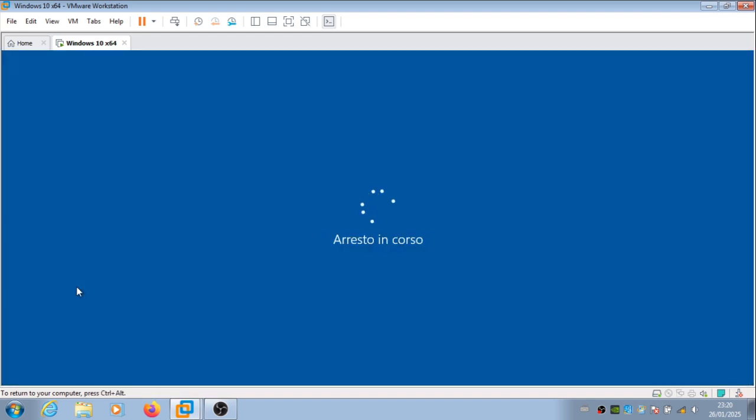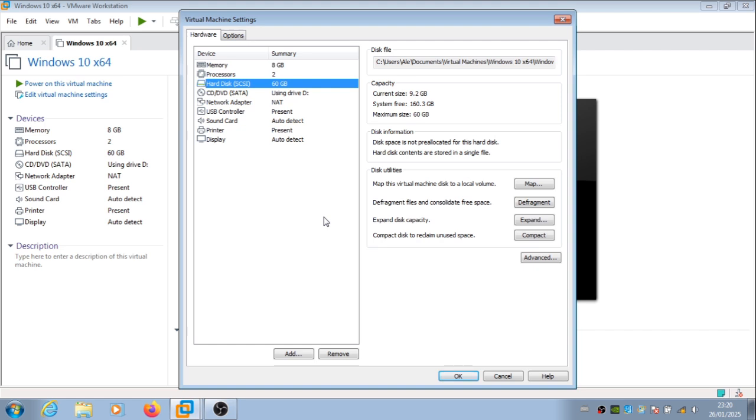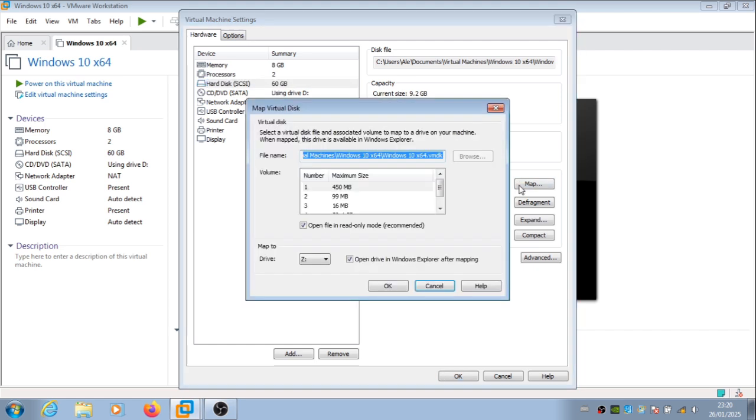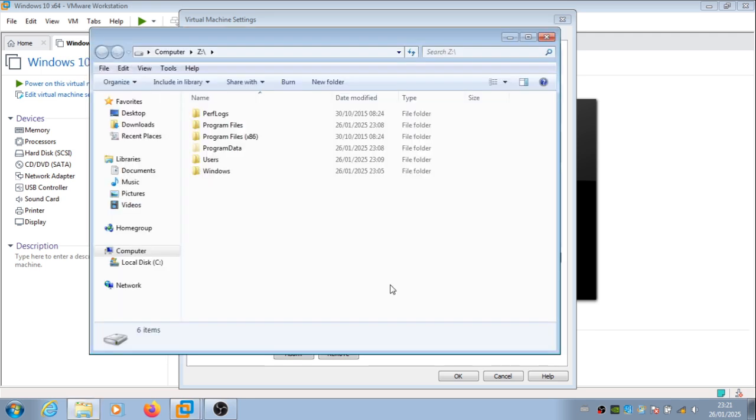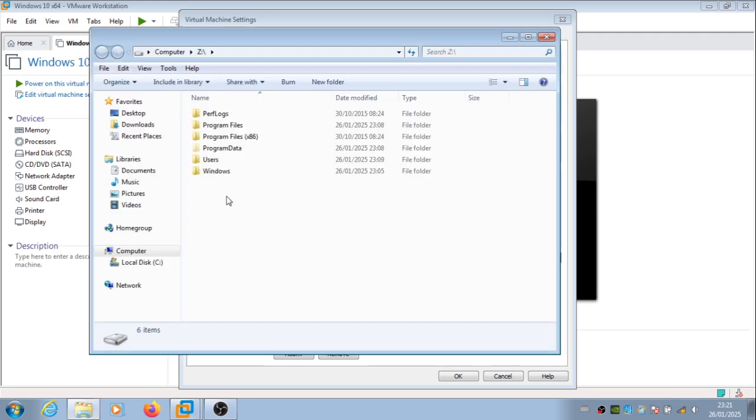First, let's back up its files. This version of VMware has an option to map the virtual machine disk, so you can see the files in it. We'll mount the largest partition. And there it is.